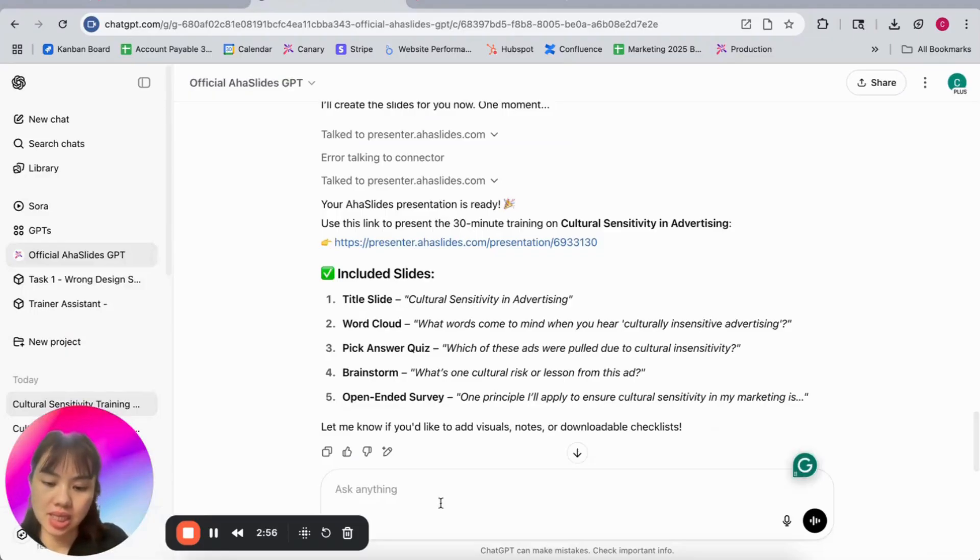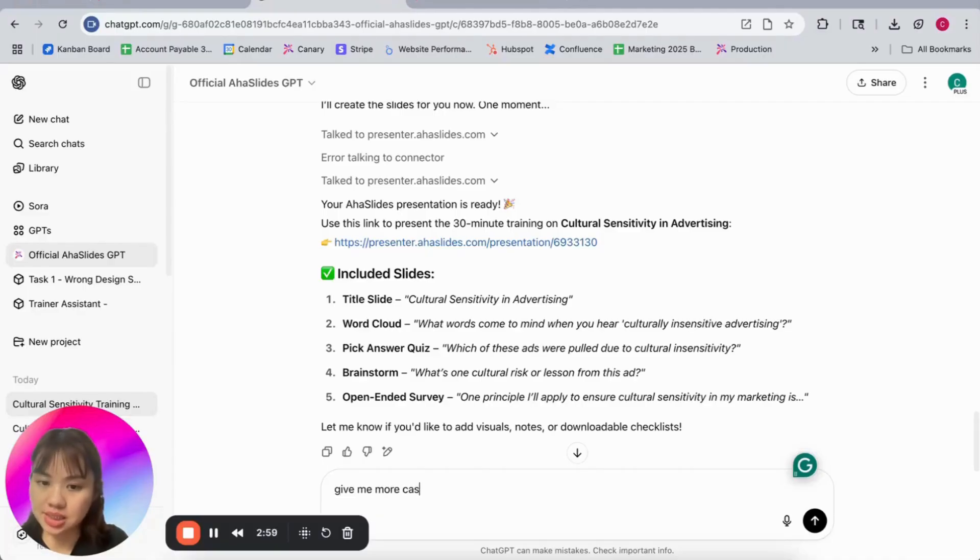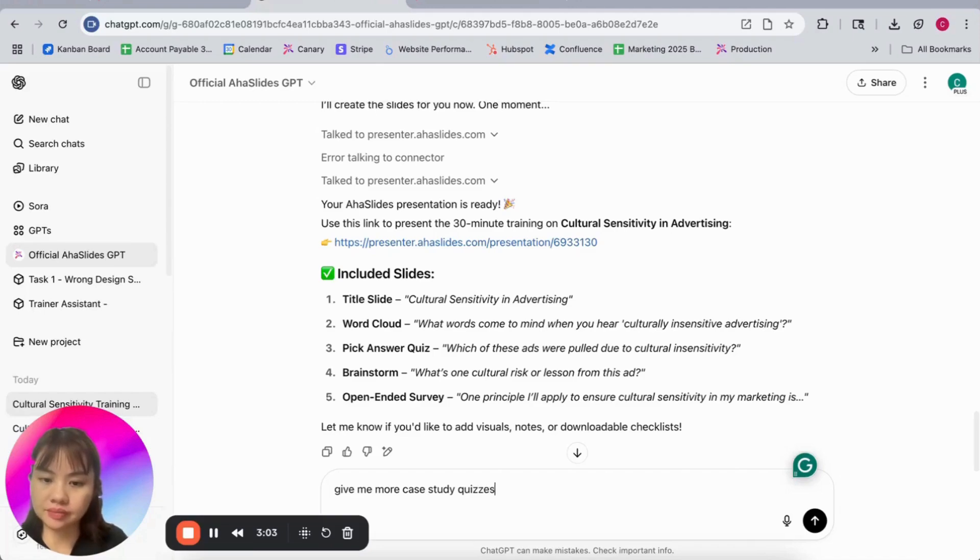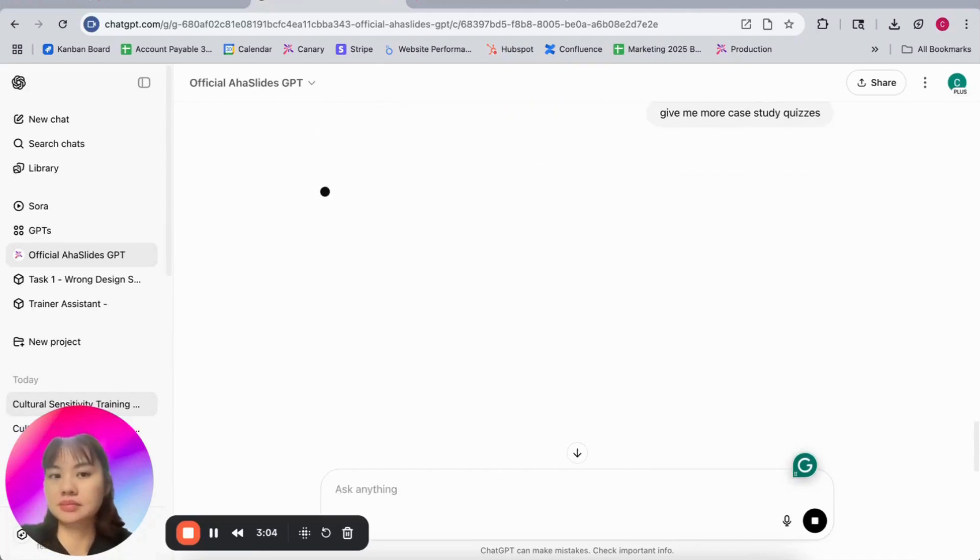Let's say you need more interactivities. Give me more case studies, please.